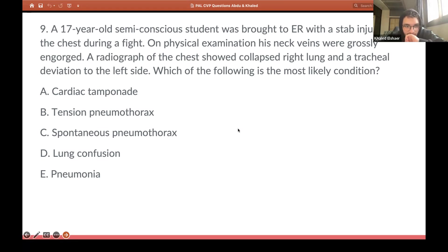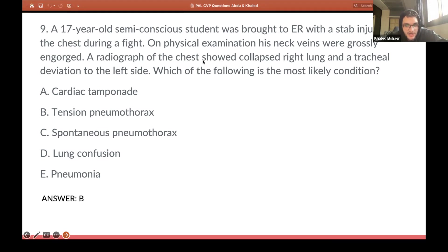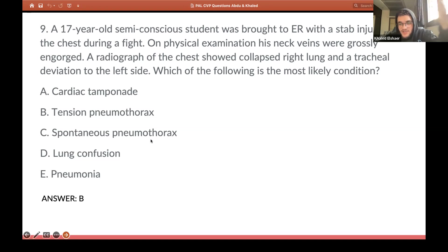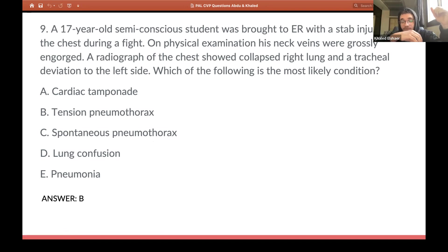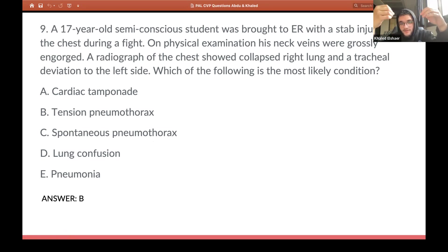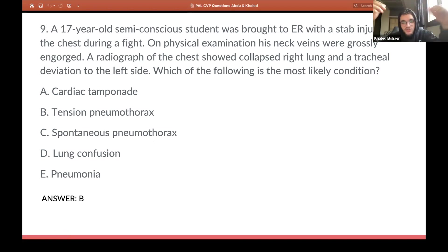Some are saying B, some saying C. The answer is B. It's a pneumothorax — specifically a tension pneumothorax. When there is a stab injury, there is a wound; when you breathe in, a lot of air goes into the pleural cavity. The negative pressure between the pleural cavity and the lung is lost, so the lung collapses due to its elastic recoil. This is pneumothorax. Additionally, the question mentioned tracheal deviation to the left — this additional finding indicates tension pneumothorax.